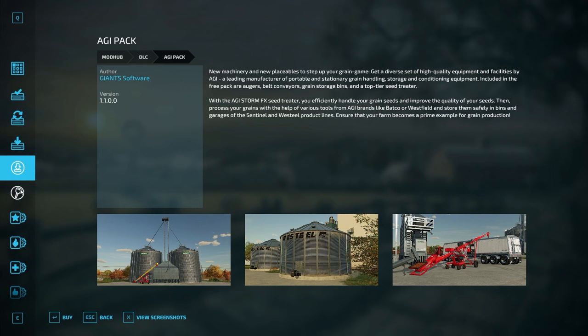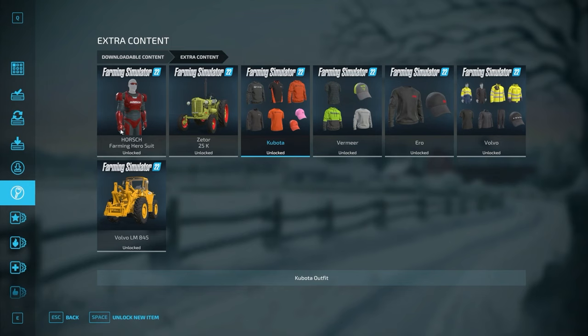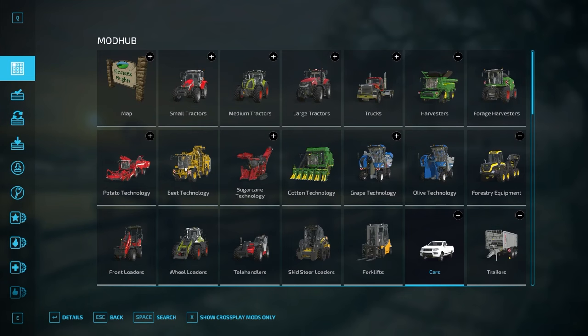They give you some useful snapshots to help determine what you'd like to download. For platinum and premium expansion owners, a lot of content will already be unlocked — including an expanded wardrobe, a couple pieces of equipment, and a Farming Hero suit that lets you run around your farm looking somewhat like Iron Man. But let's talk about how to actually find and browse mods.